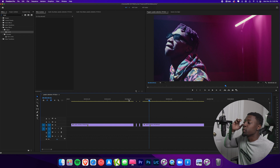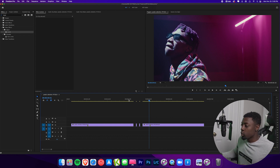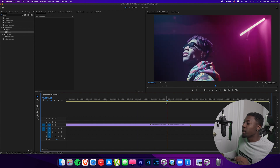Super sleek, super simple. And just like the last transition, this one is still very viable. Let's reset our clips and move on to the next transition.